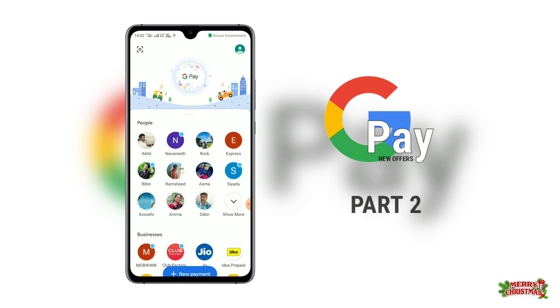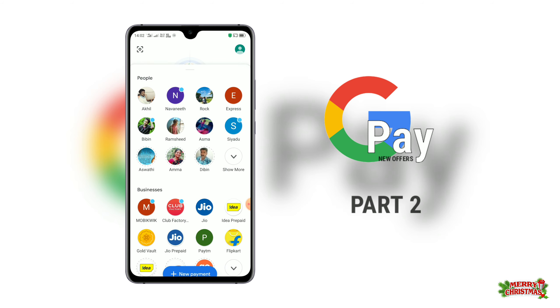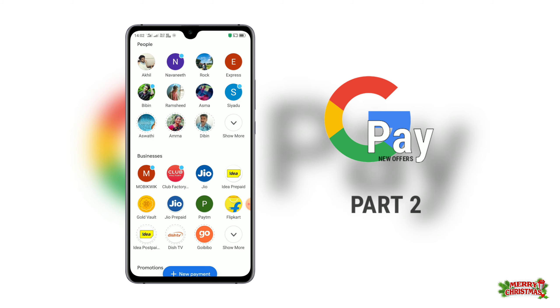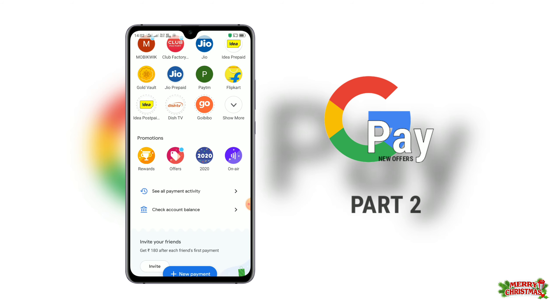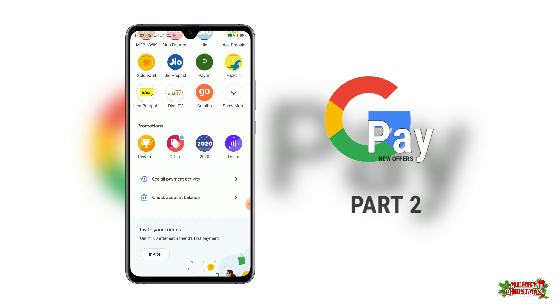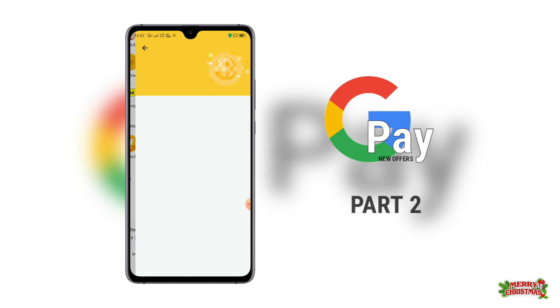If you want to see all the videos, I will be able to download it. Now, let's open the first subject. Let's open the Google Pay application. Let's open it. We have 4 options.